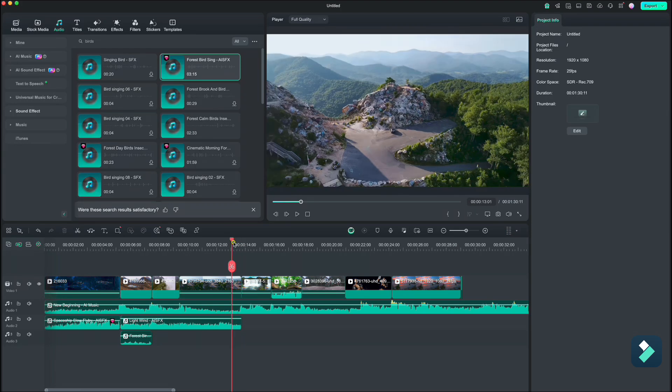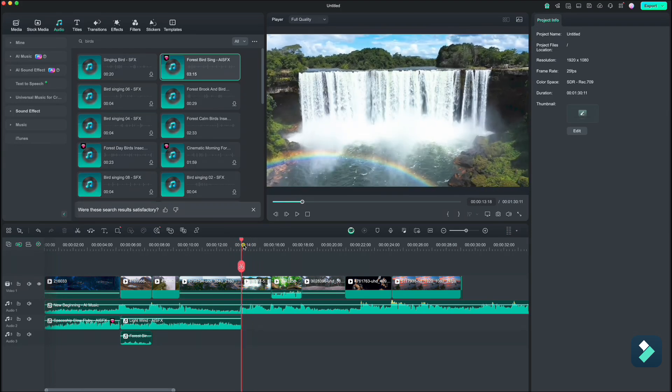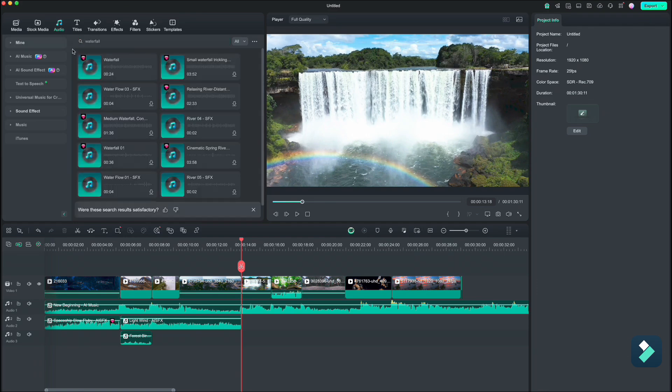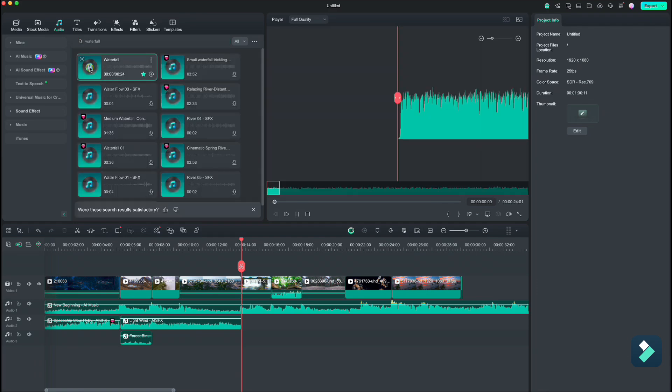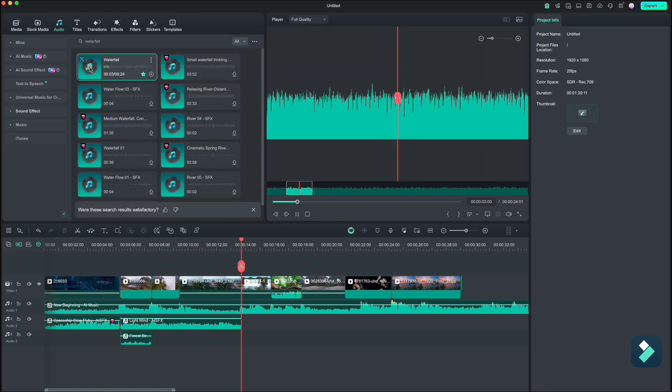Then we have a waterfall. I don't think we will have problems finding that sound. Here we go.